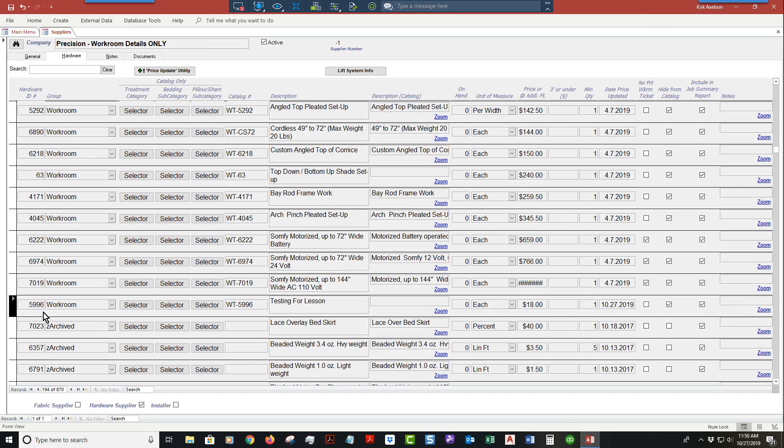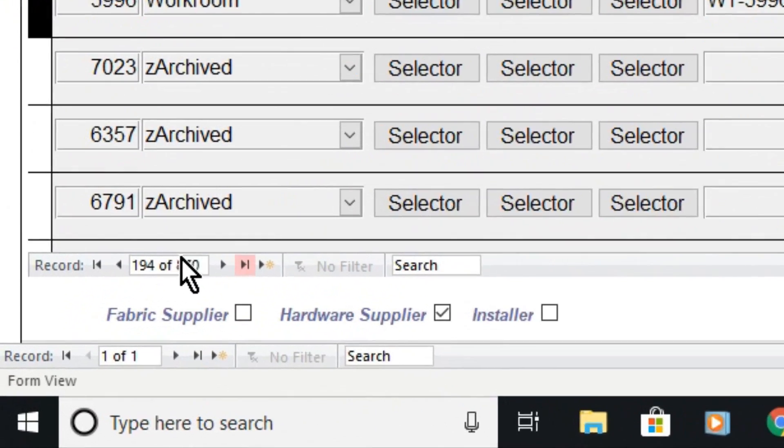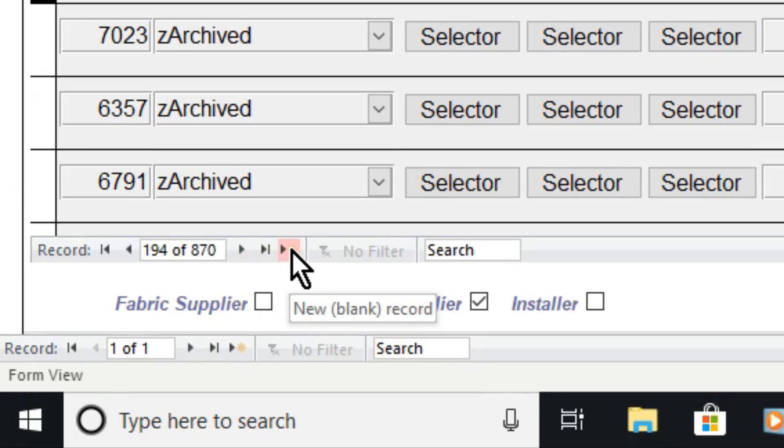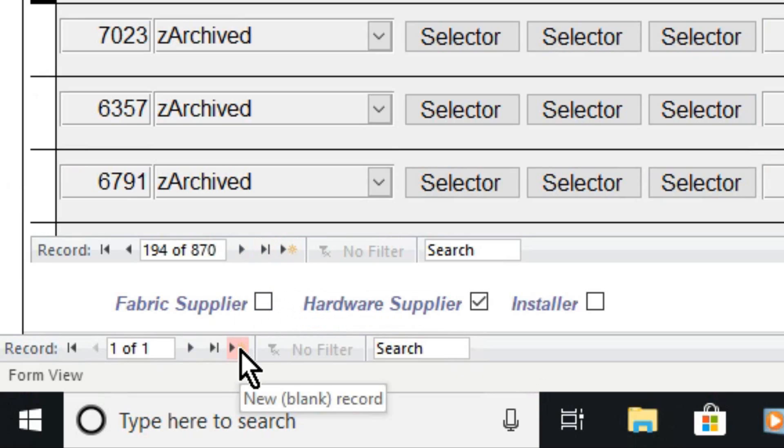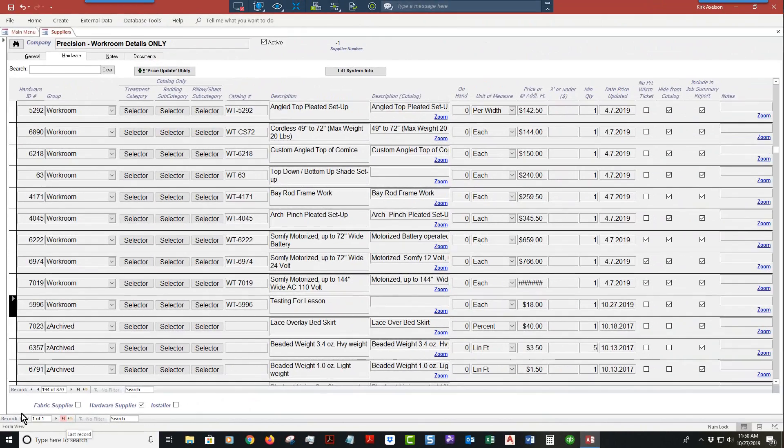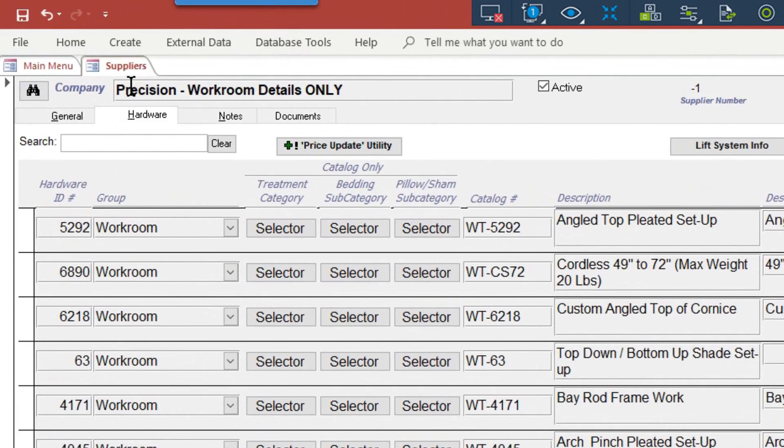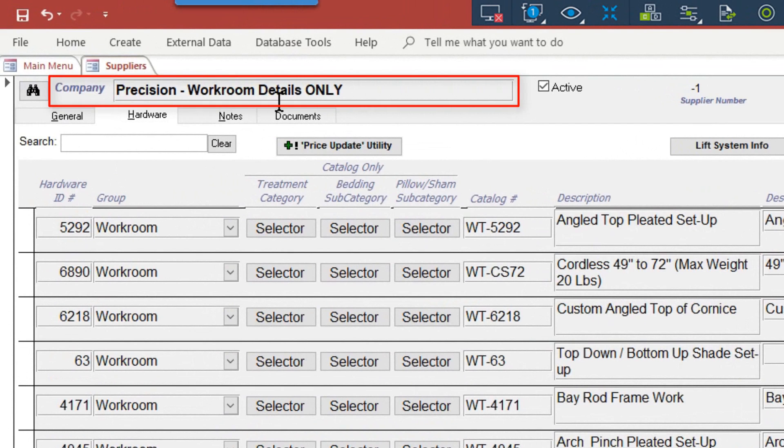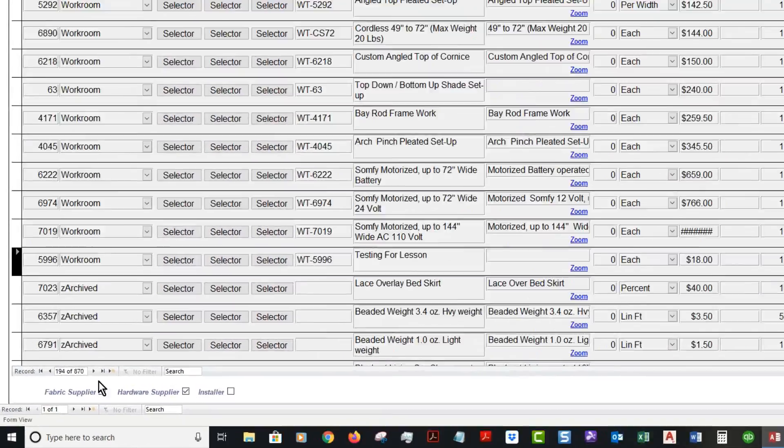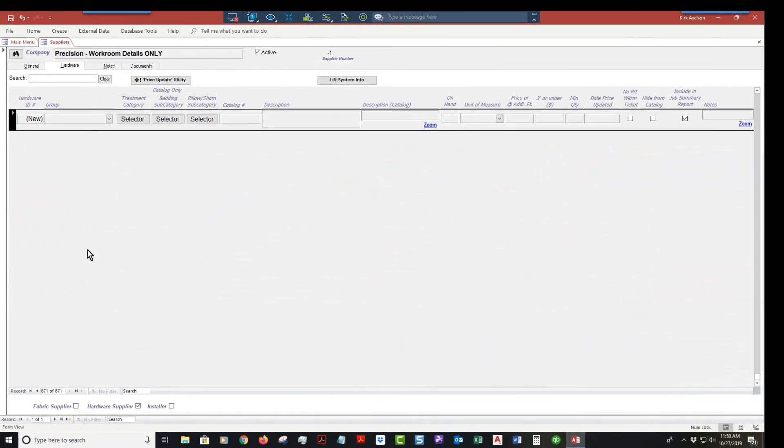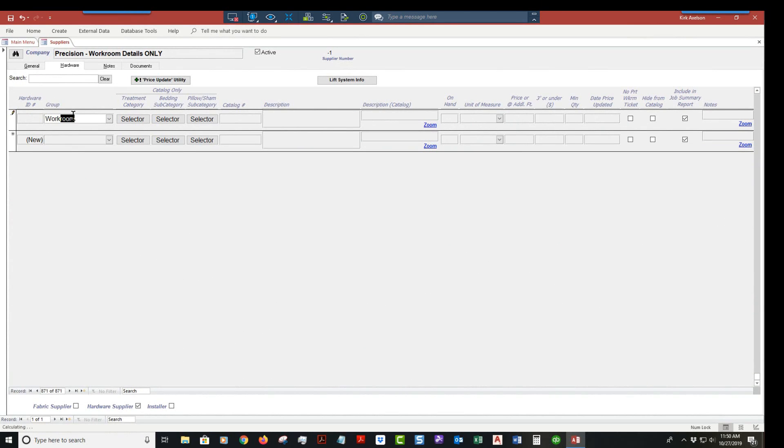The next way you can add one is you can come down to here where it says create new blank record. Be careful you don't want to click on this one because this record one of one is pertaining to the company precision workroom details only, because we have drilled down to specifically that supplier. I'm going to click new record.